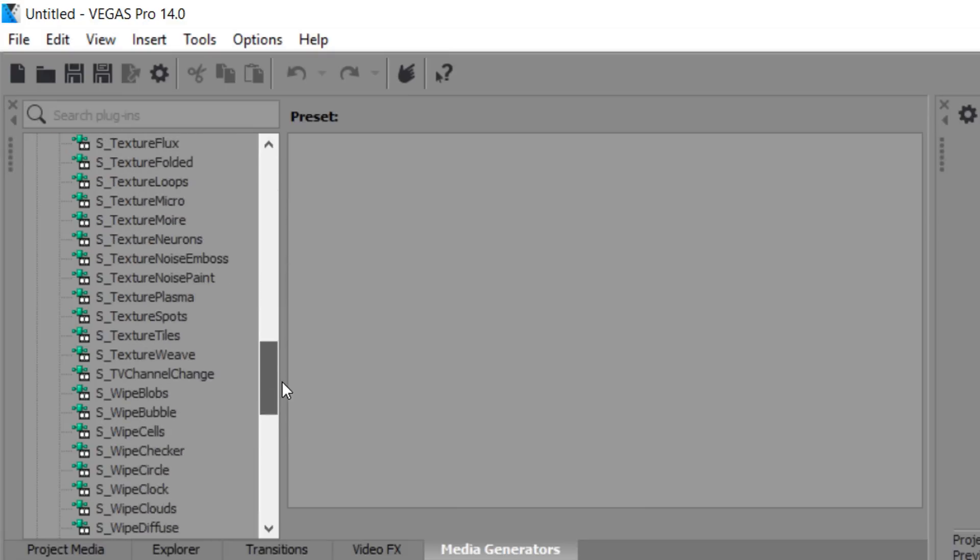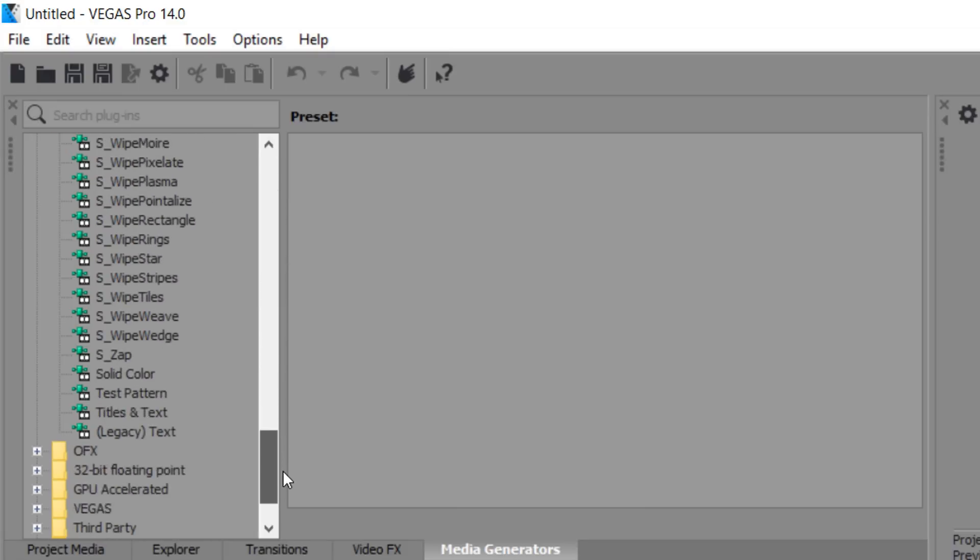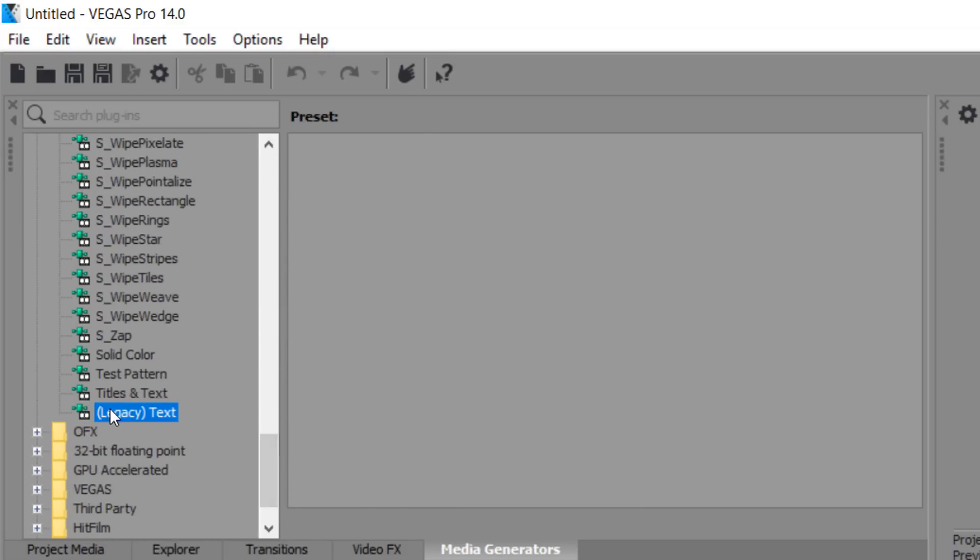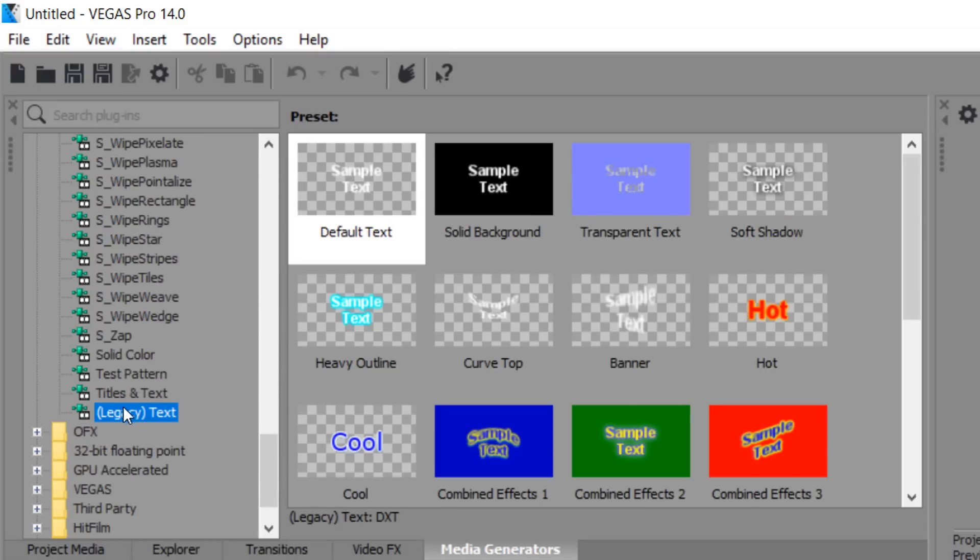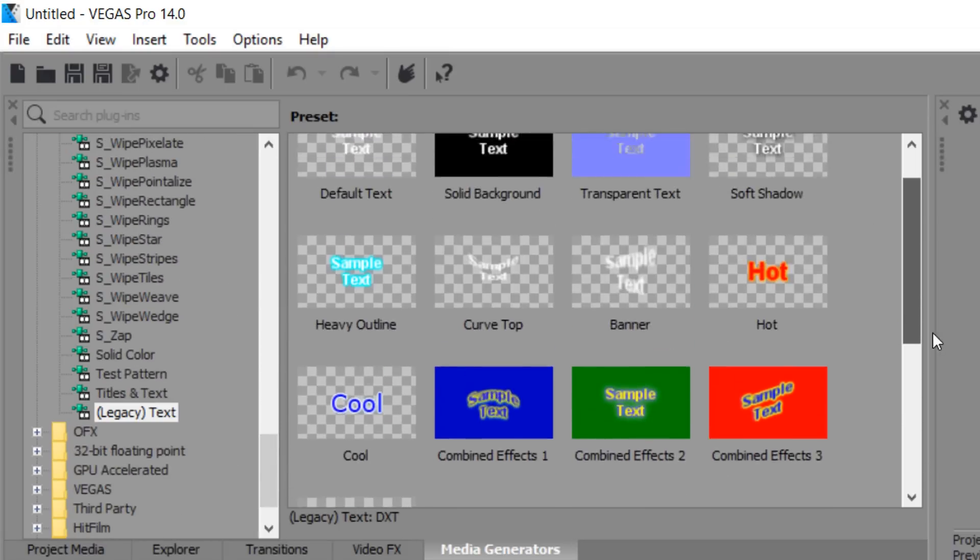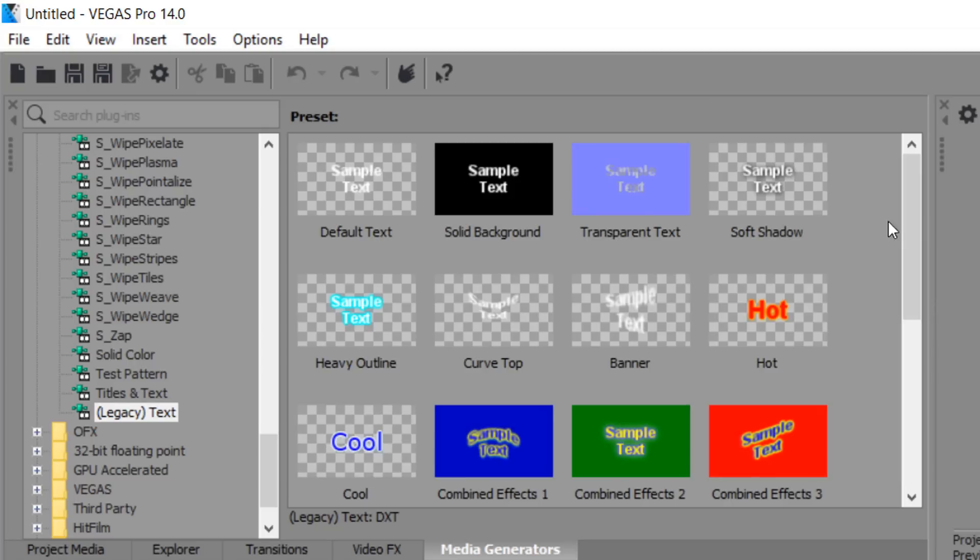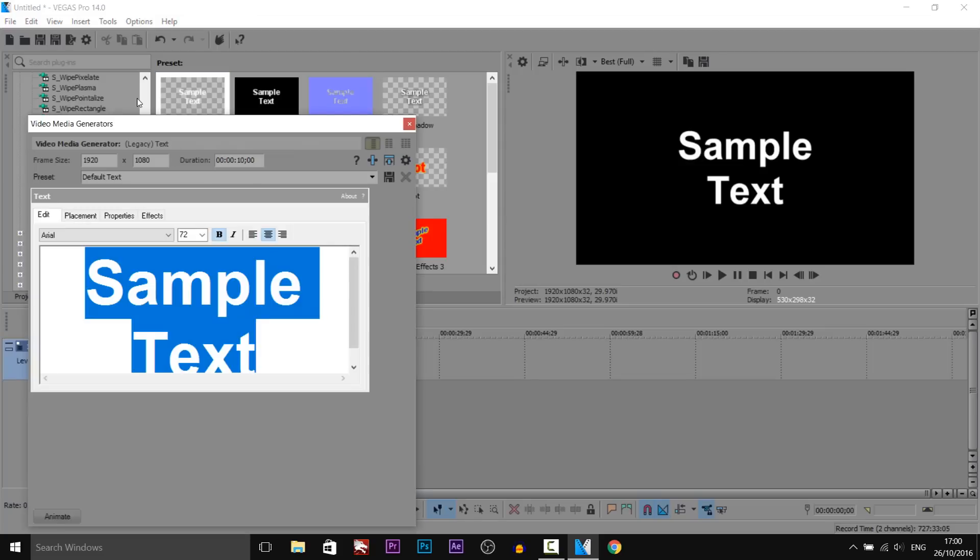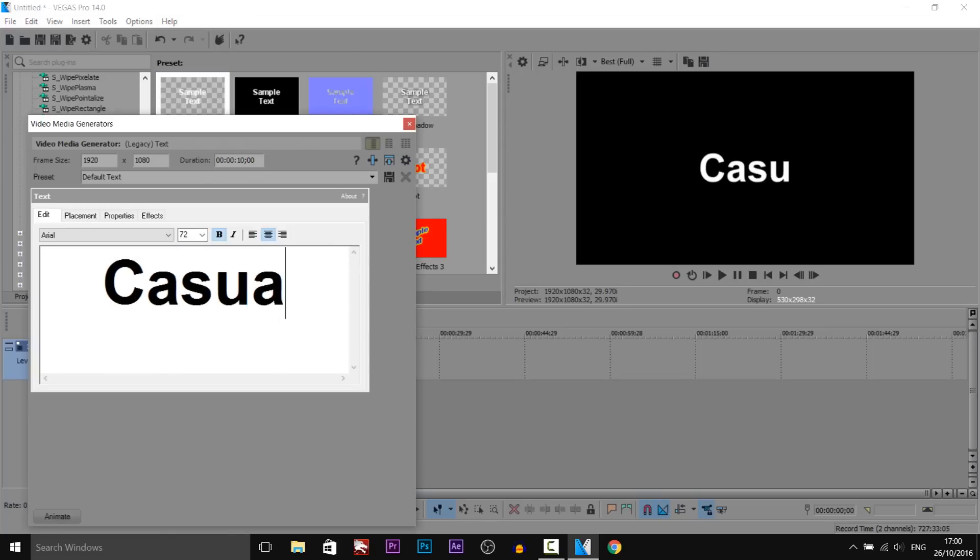Now from there you're going to scroll all the way down until we see legacy text and then whatever text you like you drag on. So I'm just going to go with the default text and drag it onto the timeline and just put some text that you like.